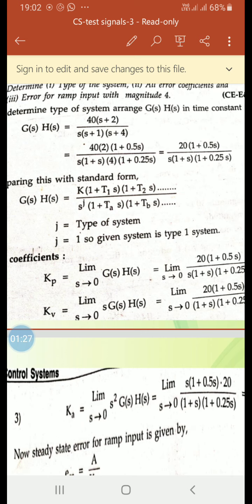In the numerator, take 2 common: 40 times 2 times (1 + 0.5s), since s/2 is 0.5s. The denominator term (s+4): take 4 common to get (1 + 0.25s), which is (1 + 0.25s). This gives 40 times 2 divided by 4, which is 20, resulting in: 20(1 + 0.5s) divided by s(1 + s)(1 + 0.25s).